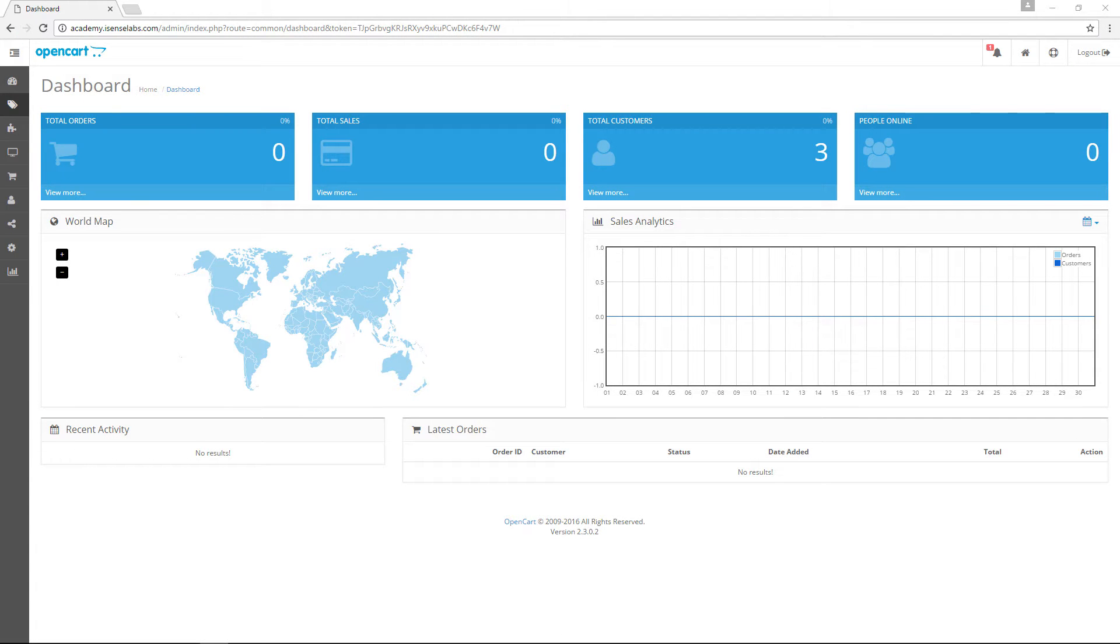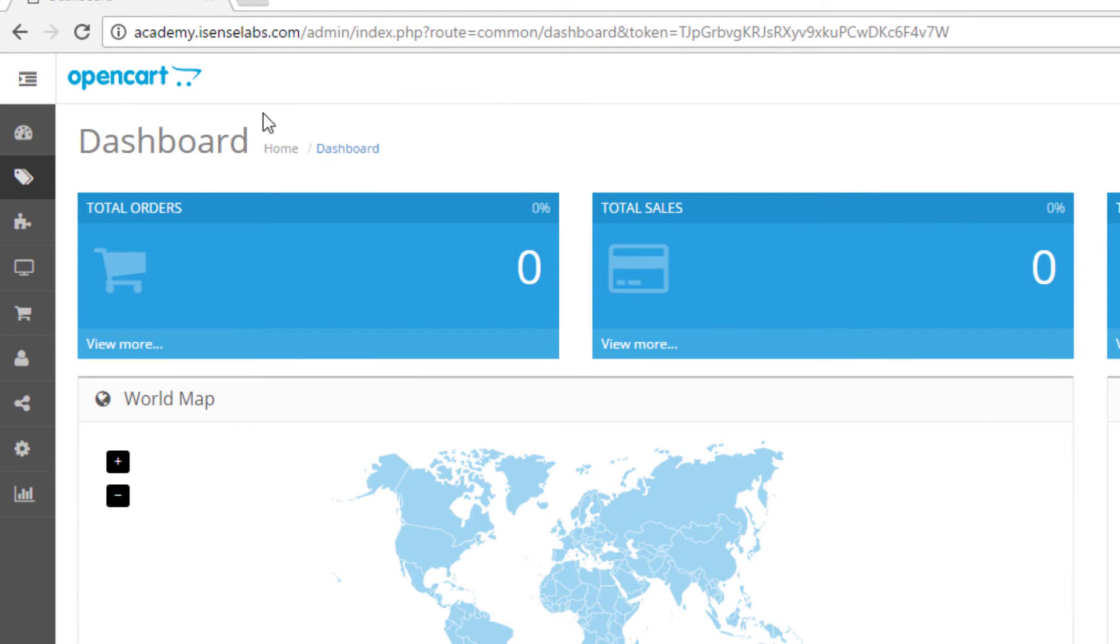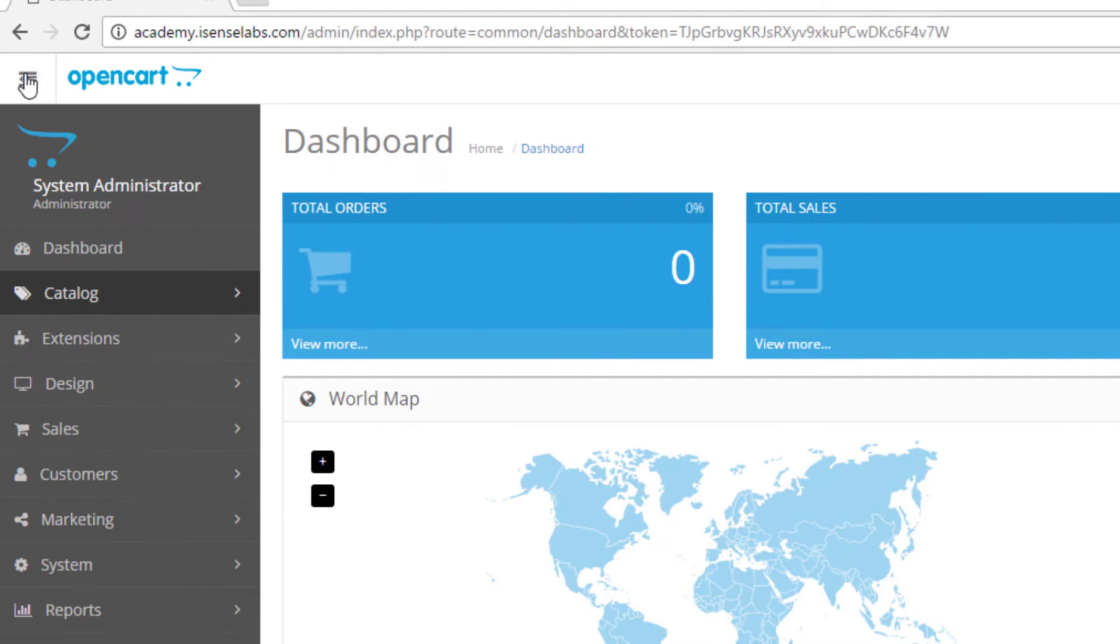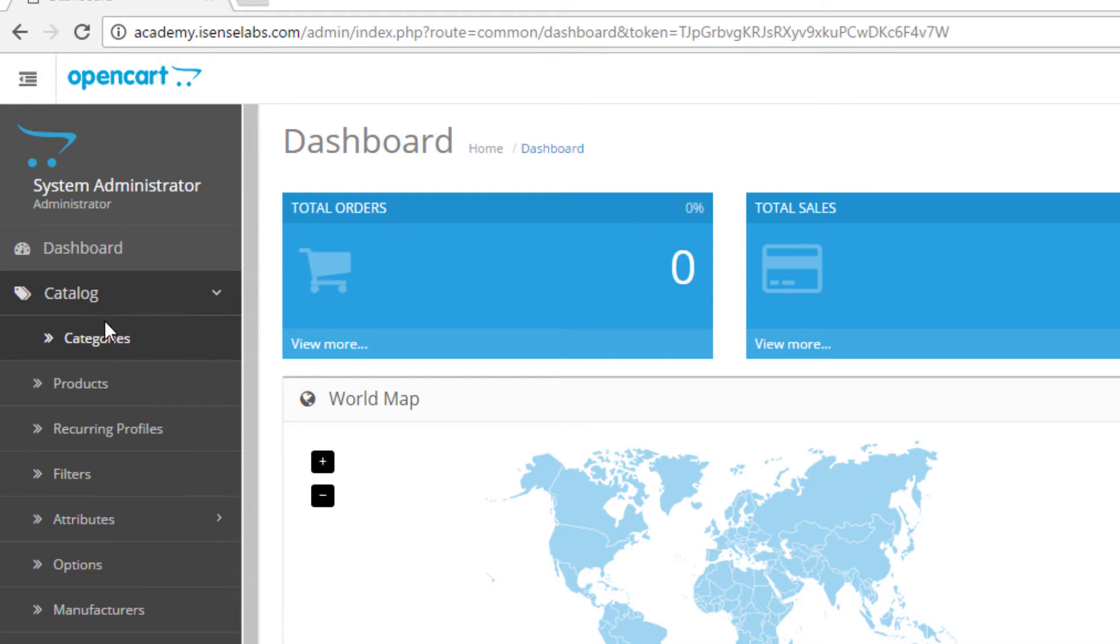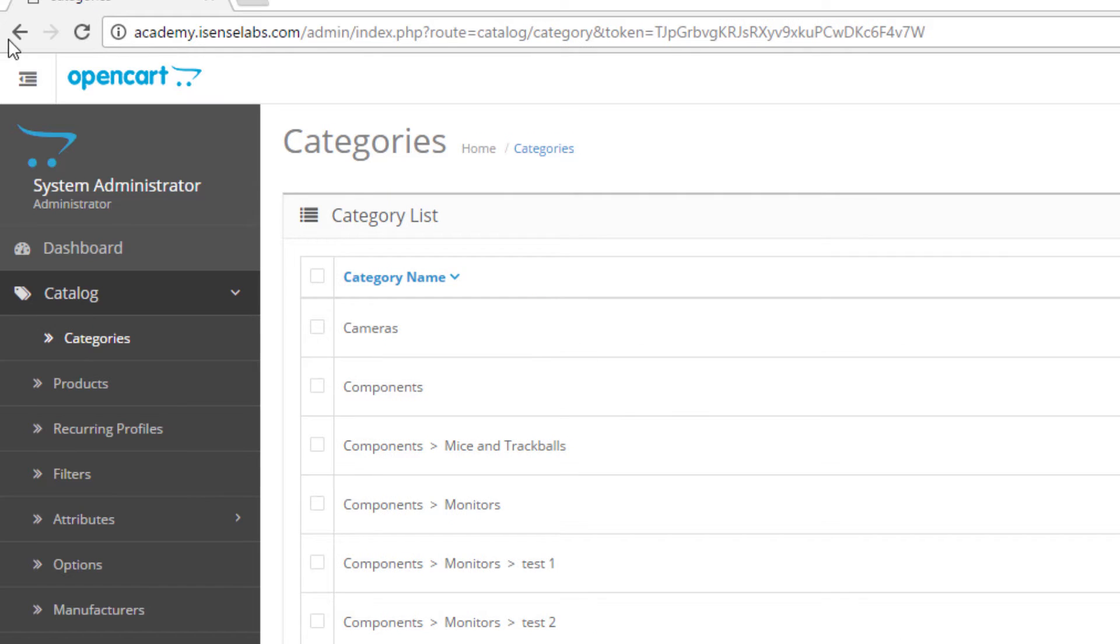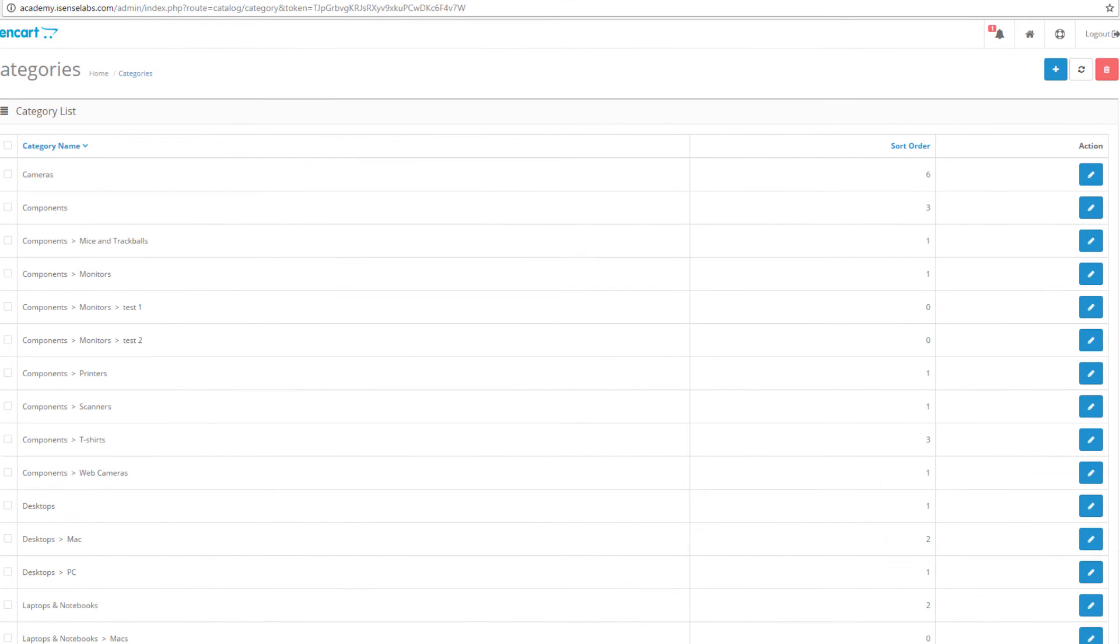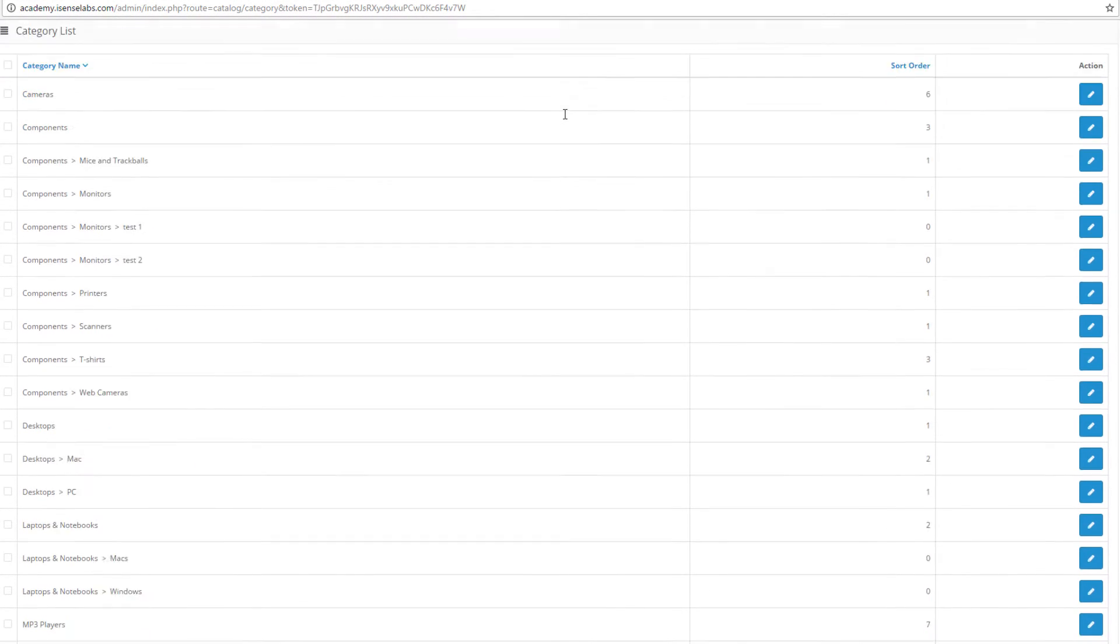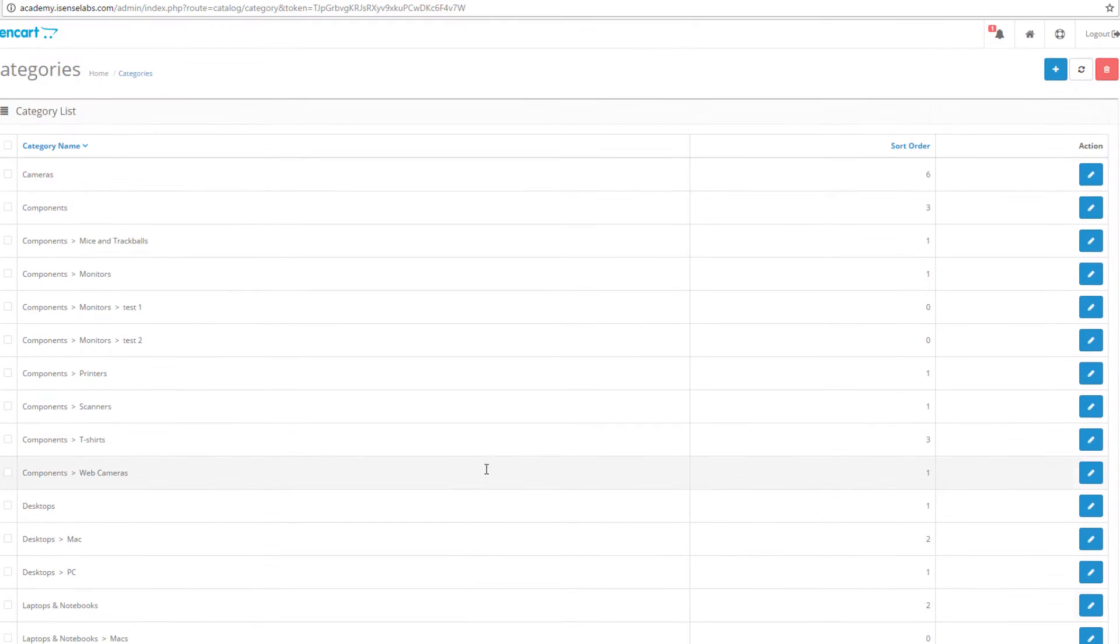To view the category section, go to admin panel and click on catalog. The first menu you will see is called categories so we click it. This is your category list. You can view all your product categories and make the changes you need from here.